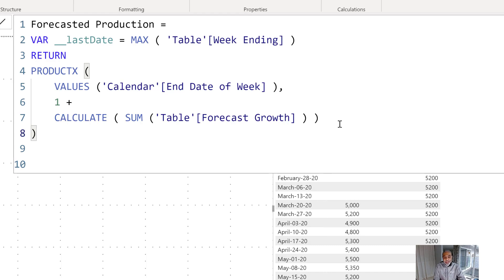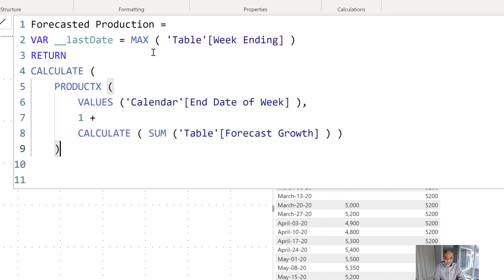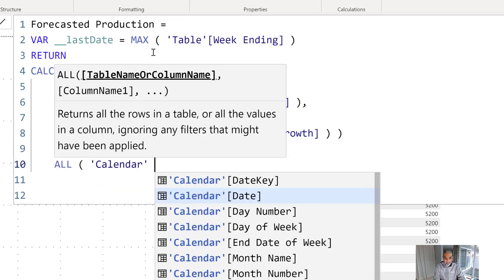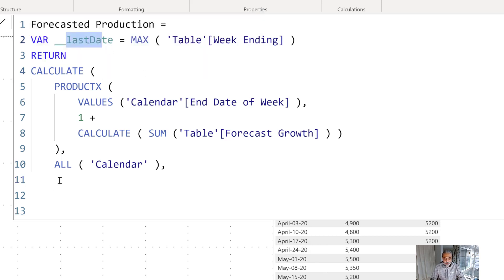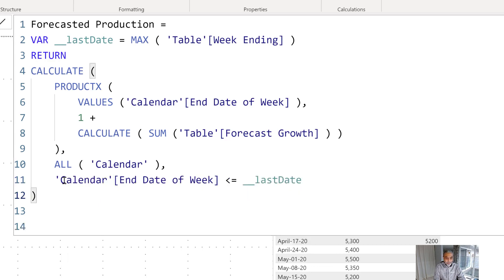But this alone won't work — it only gives the growth for that particular week. We need it to be cumulative. To make it cumulative, we wrap everything in CALCULATE, going from the start of the forecast growth, then use ALL on calendar to remove any filter, but filter only up to the current week. That's why we stored the current row's date in 'last date' — we add a filter: end date of week is less than or equal to last date.